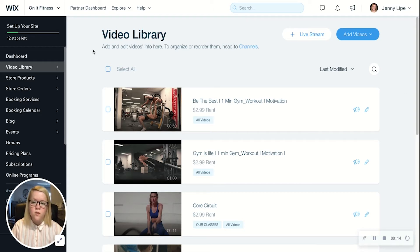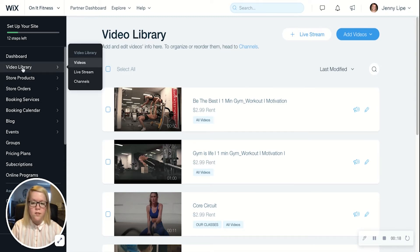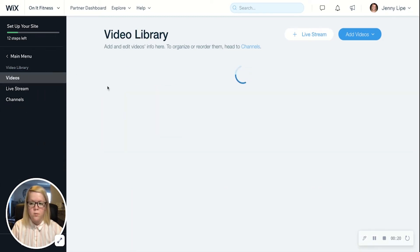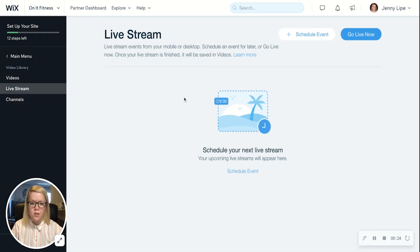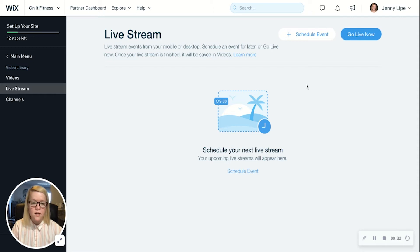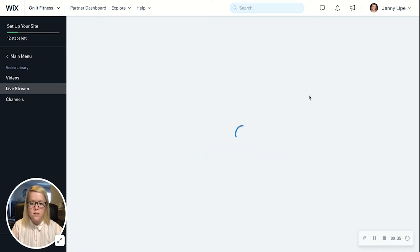The first thing we'll need to do is get that event scheduled. You'll come to your video library section of your dashboard, then click into the live stream section. This is where you can schedule your next event, whether it's a live Q&A or maybe a group fitness class — whatever it might be.